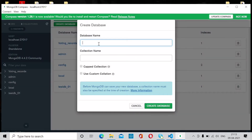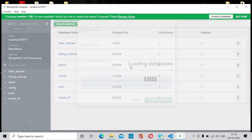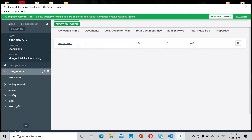Since we are creating a new database, click on Create Database. The database name I'm going to use is user_records. Inside that database, the collection name will be users_vote. A collection is like a table in a SQL database — in MongoDB we call it a collection. Click Create Database and you can now see the user_records database and the users_vote collection inside it.